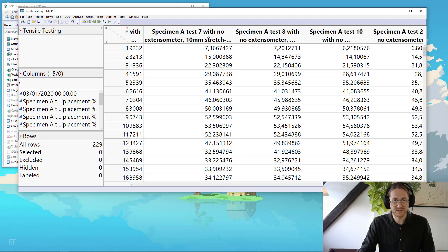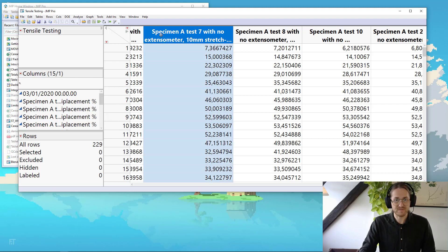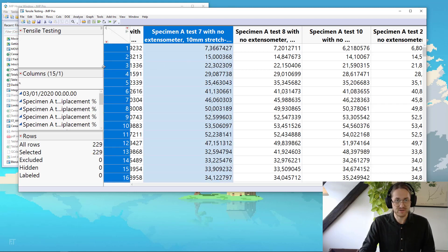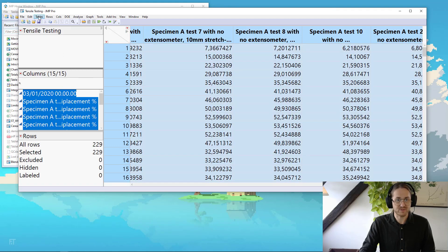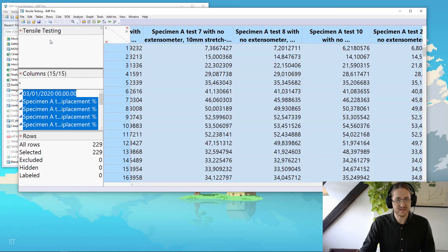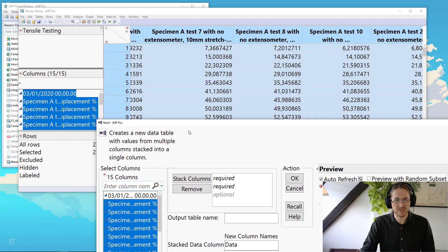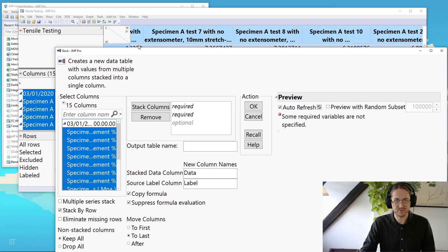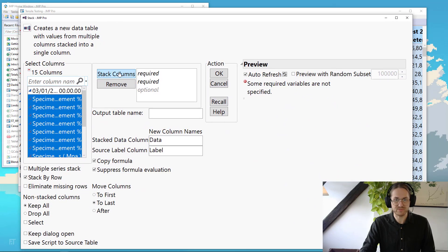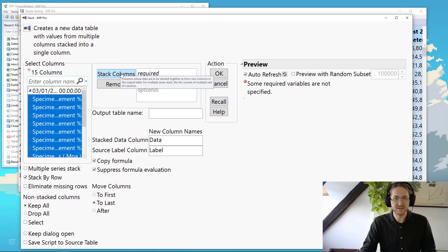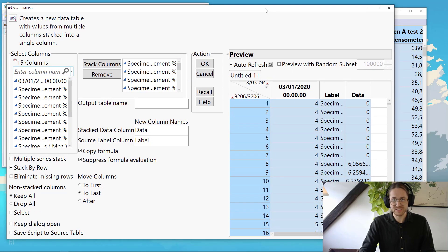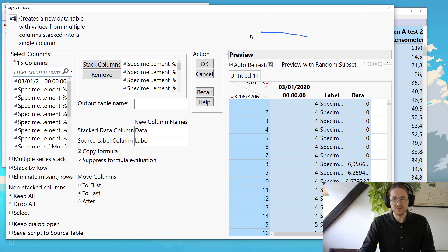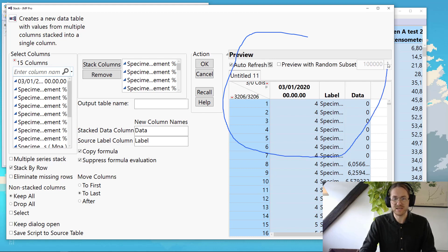And to do that, I'm just going to start off by highlighting everything I have. And go into Table and Stack. Stack everything but that first column, which is just a running number. So I don't want that. Put that into the Stack column. And if you have JMP 17, you get a preview of how that stack is going to be.